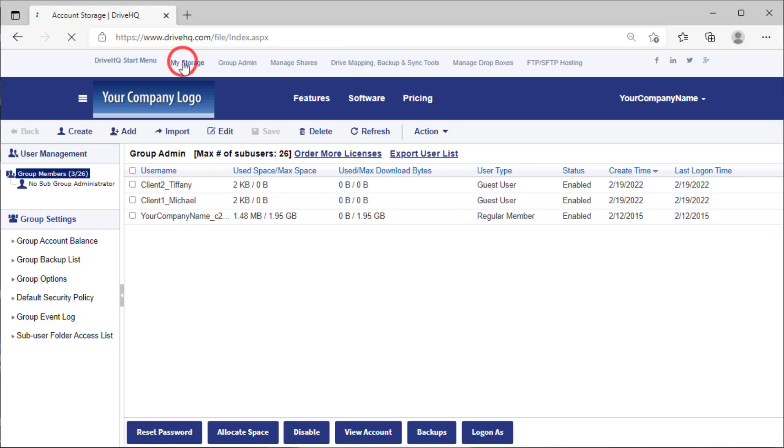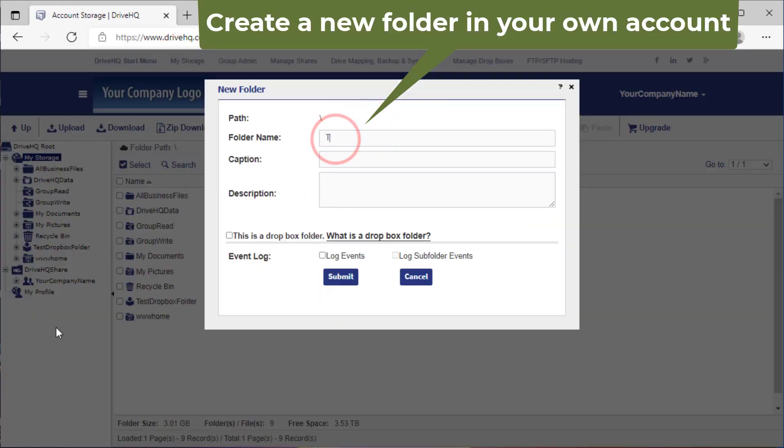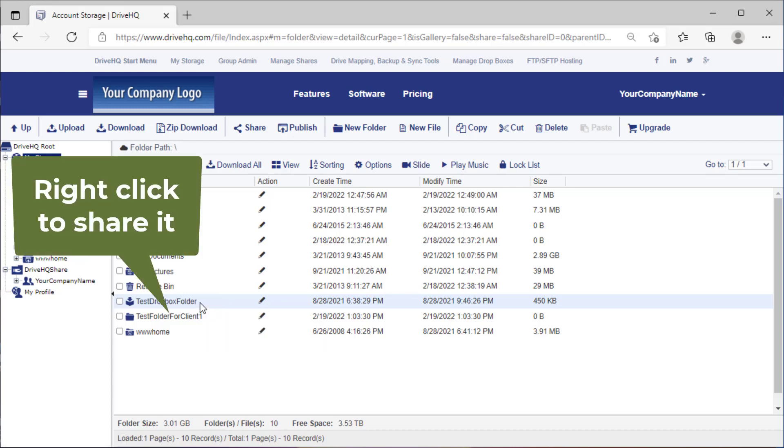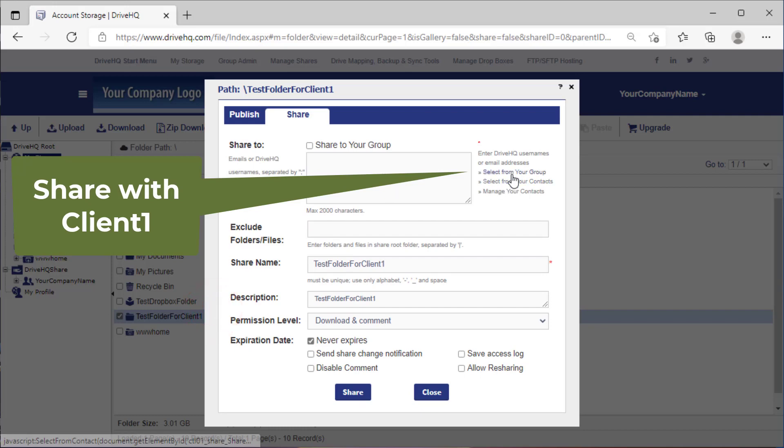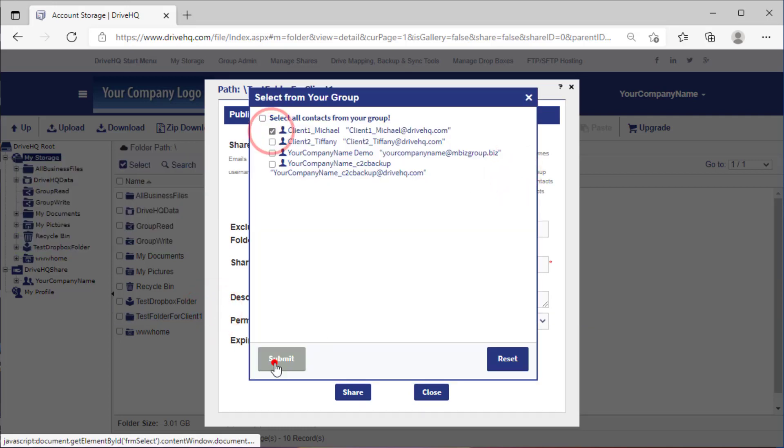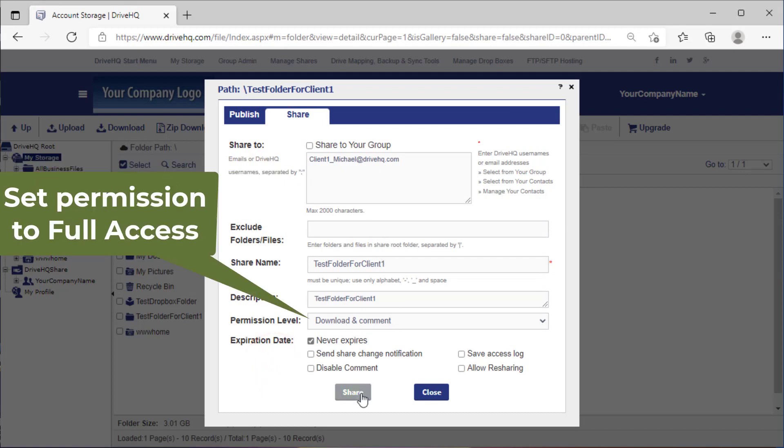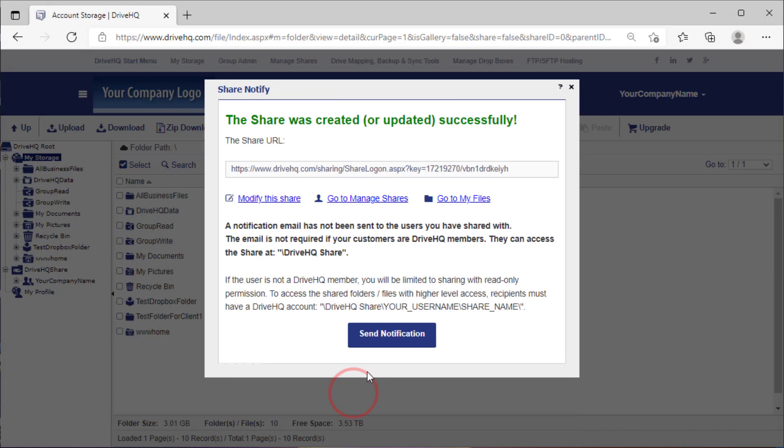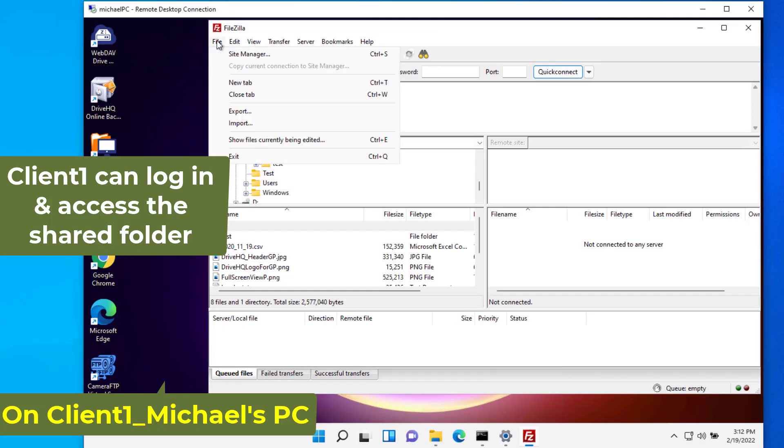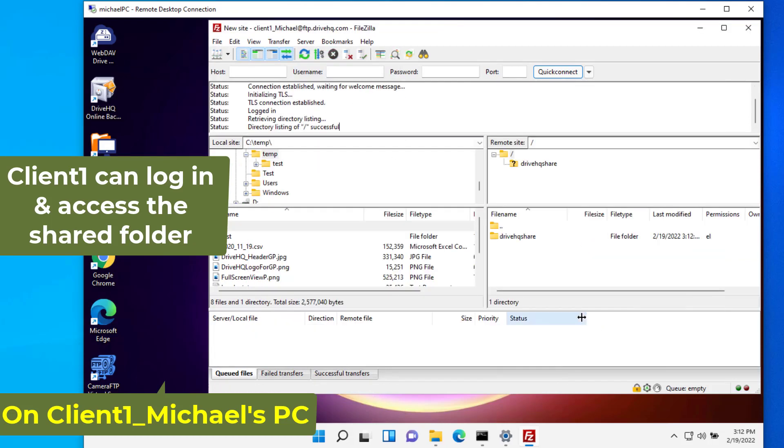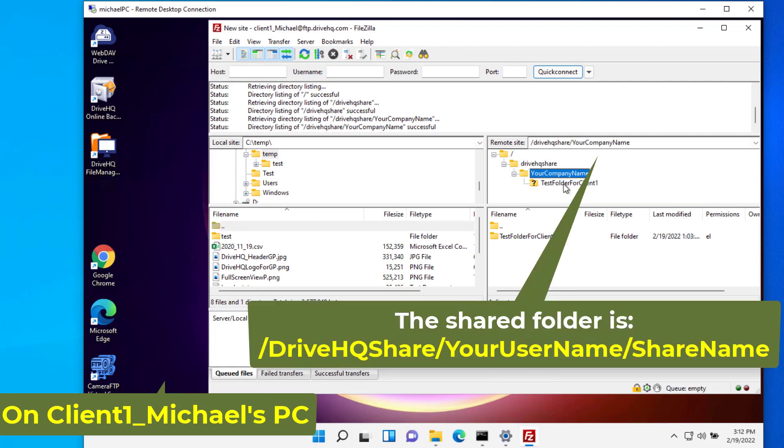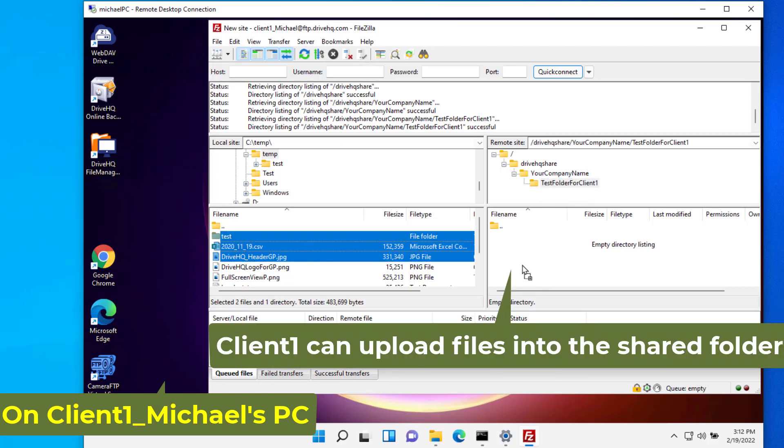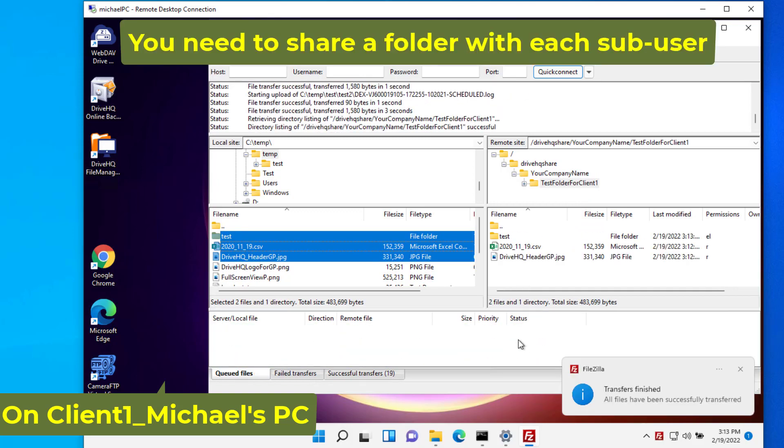You can create a folder and share it with client one. Client one can then access the shared folder in the special virtual folder named DriveHQ Share. You need to do so for each sub user.